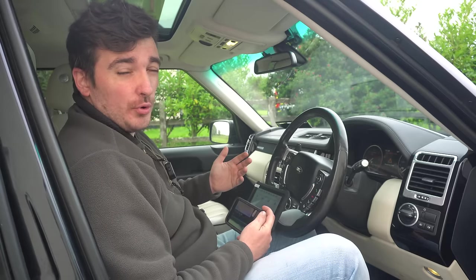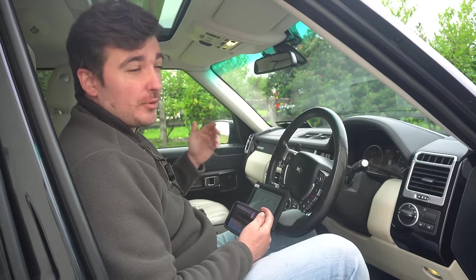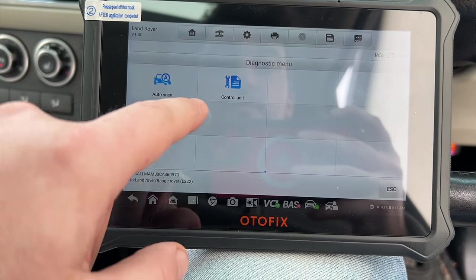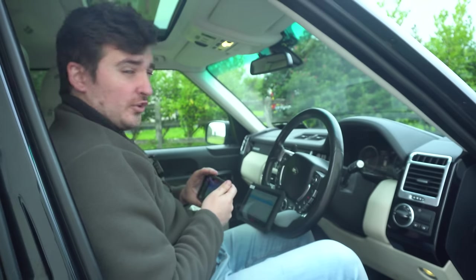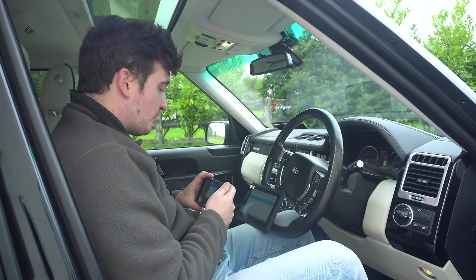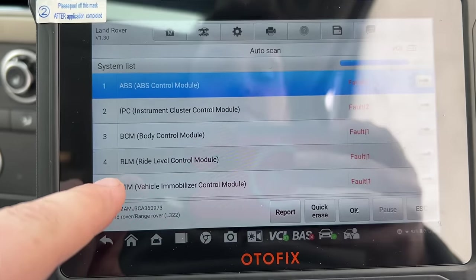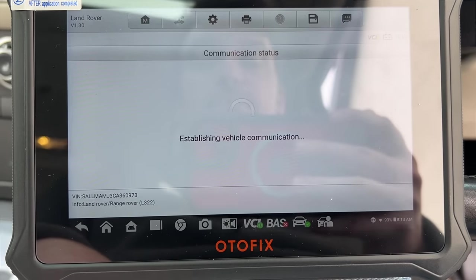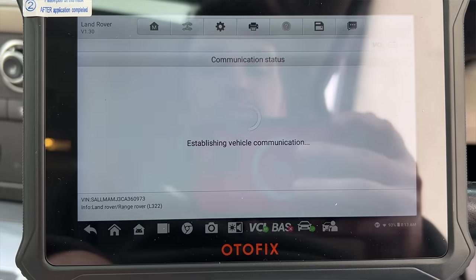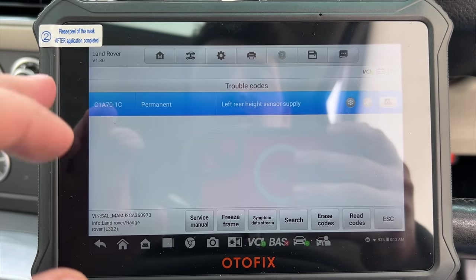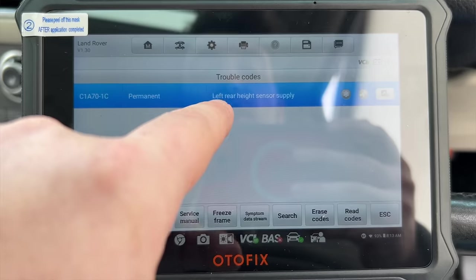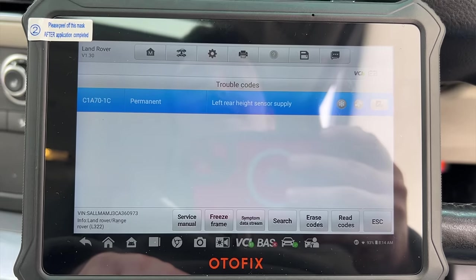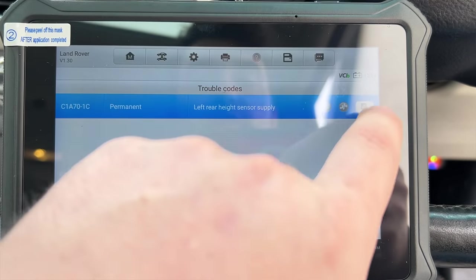Not all diagnostic tools can pull the VIN number straight from the vehicle — some require manual input. Heading into diagnostics, auto scan. It took a couple of minutes to run through all the modules, but it has pulled out quite a few faults. We can see straight away there's one on the ride level control module, which is exactly what we're looking for — a permanent fault code for the left rear height sensor supply, pointing us to exactly the right sensor on the car.